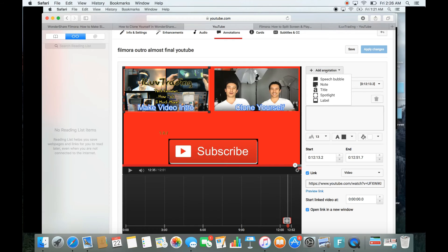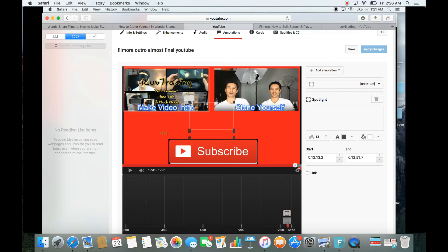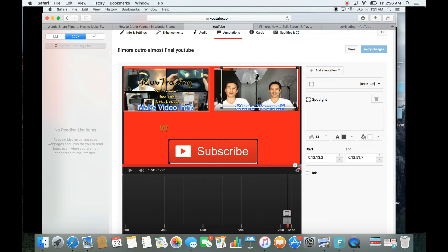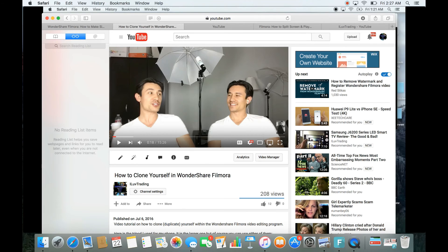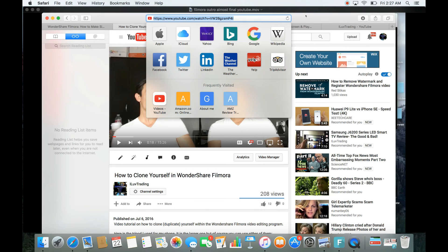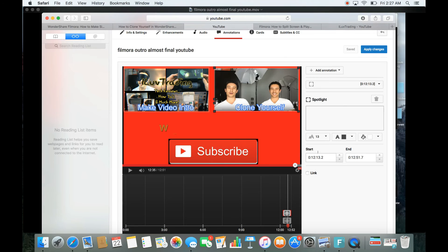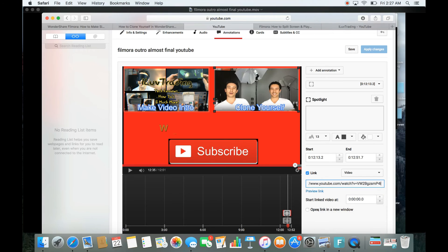I click 'Add annotation' again, go to Spotlight, and line the second spotlight up with the 'clone yourself' video thumbnail. I go to that YouTube video, copy its link, go back to the annotation, click Link, paste the URL, and again select 'Open link in a new window.'